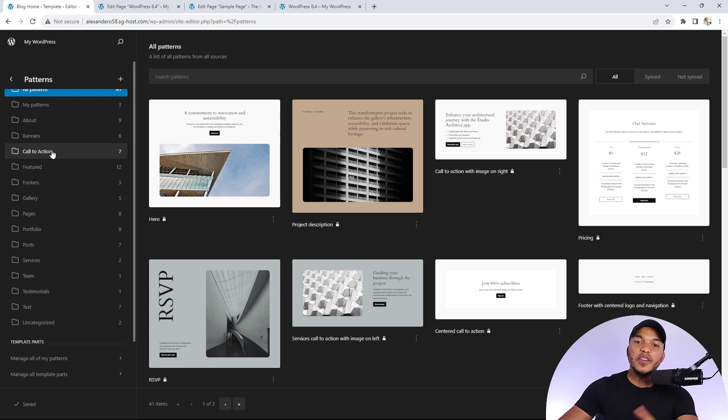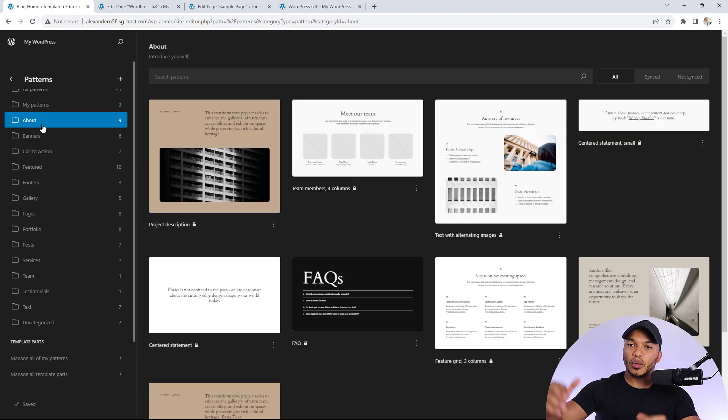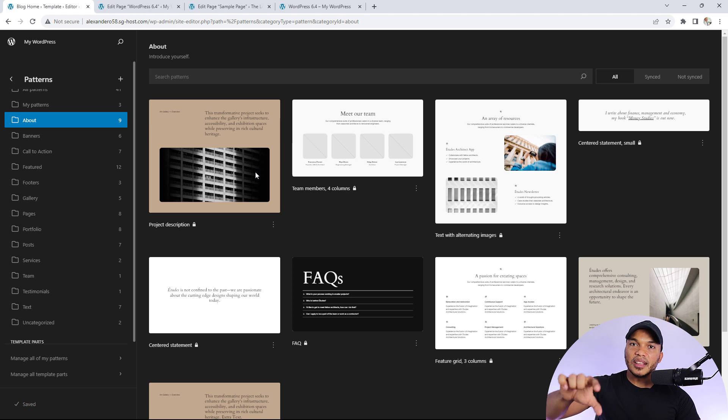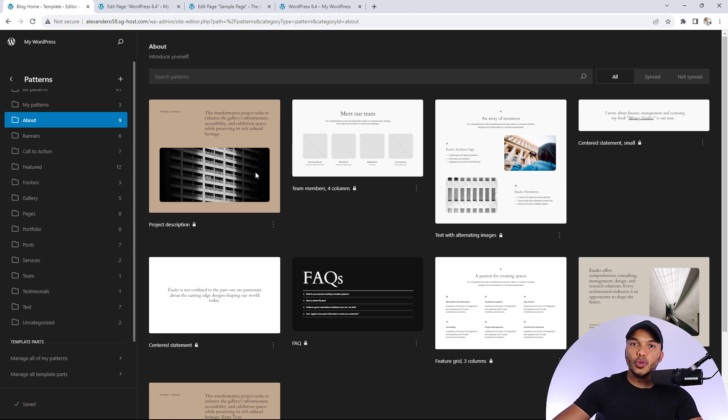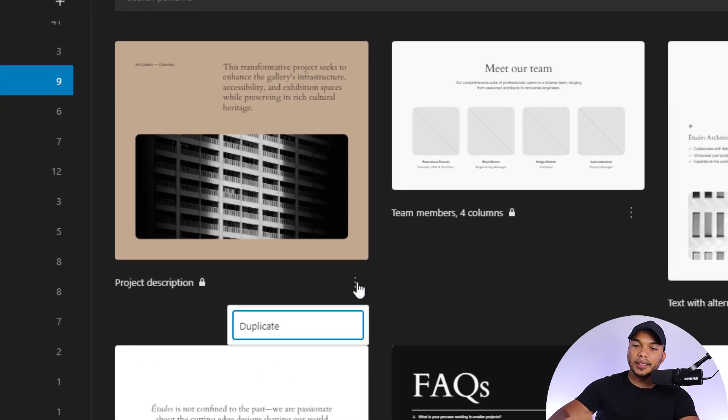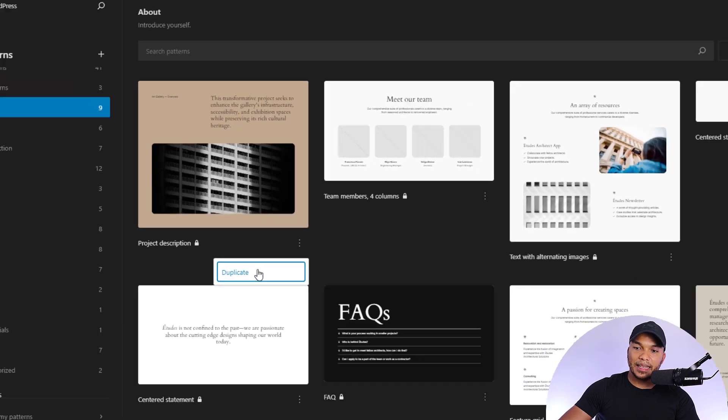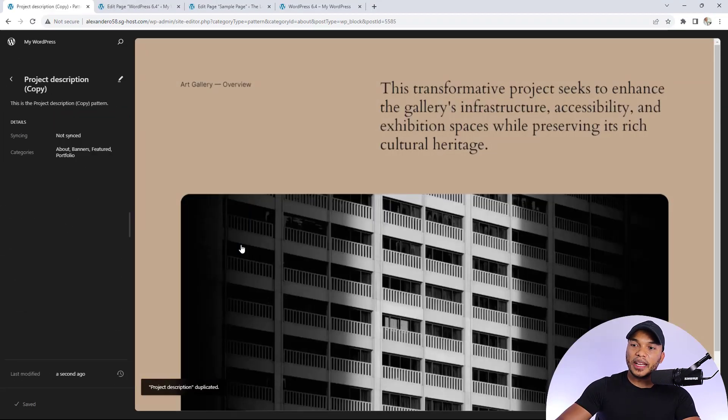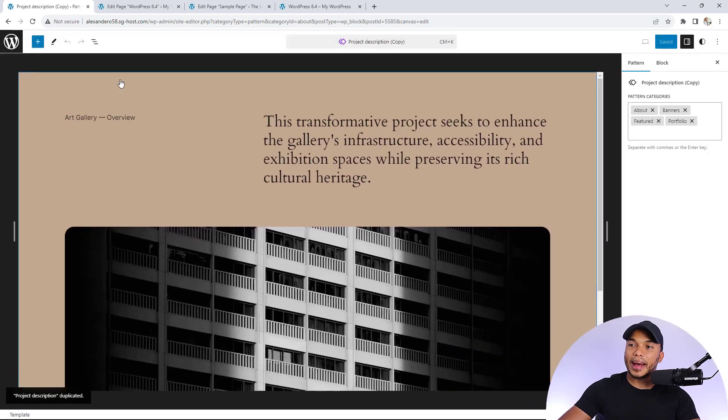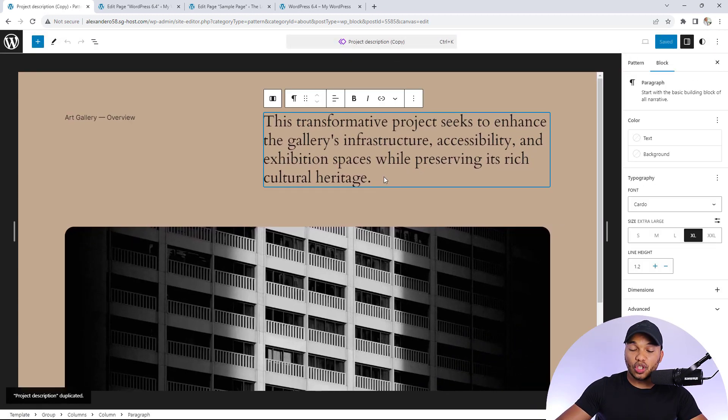If for example I wanted to make use of one of the about templates right here, you can see they are actually locked, which means you cannot edit the default templates. However, one thing you could do is click on the three buttons just below the pattern and duplicate that pattern. And then when you duplicate the pattern, you can come in here and simply edit the pattern and change whatever you wanted to change.